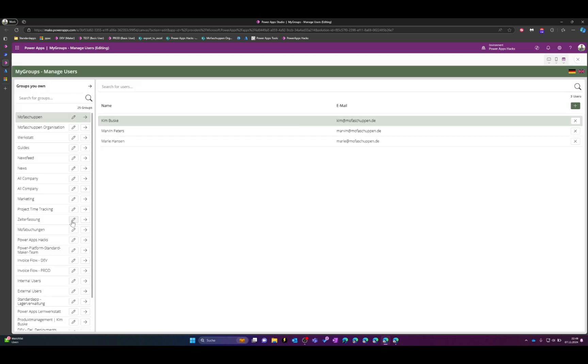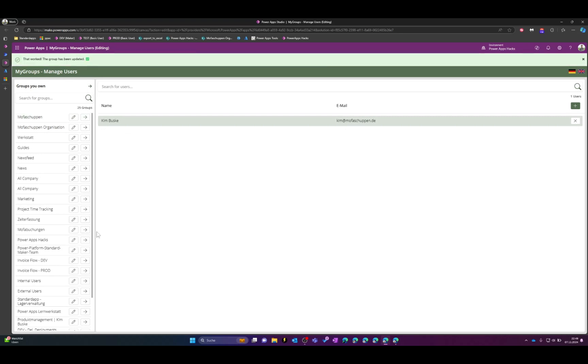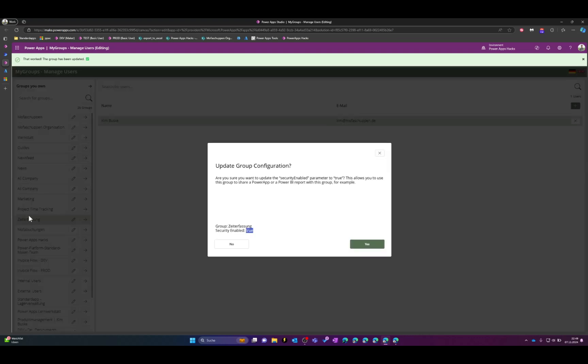So for example let's take this site erfassung group and update the security enabled parameter and once we open this again you can see the parameter is now set to true and I can use this group now which is a Microsoft 365 group to share my PowerApp with this group. For example if I have this app embedded in a Microsoft team.